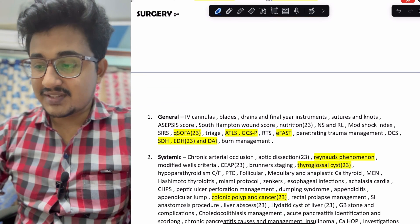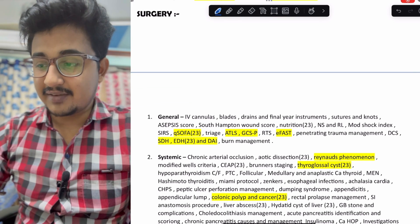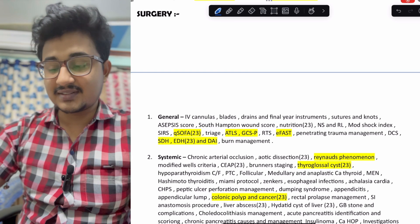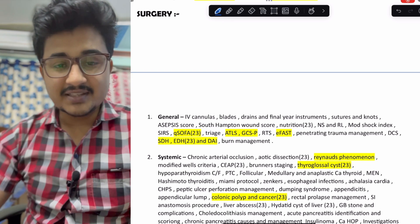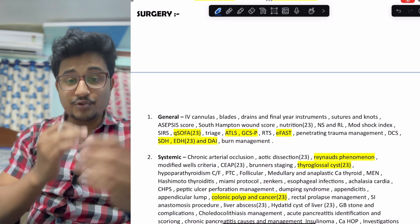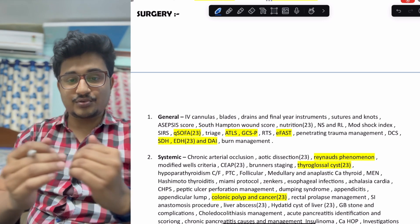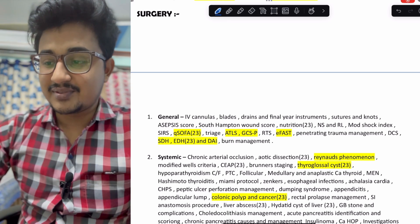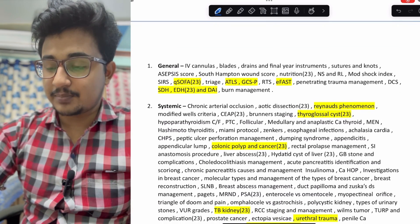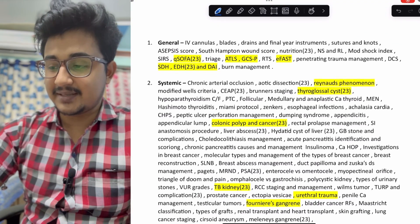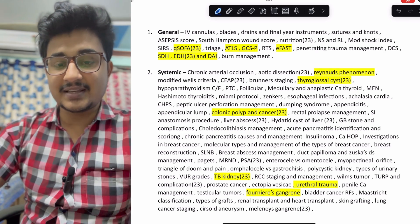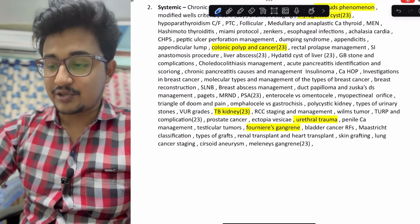Coming to systemic, the Raynaud's phenomenon, thyroglossal cyst — all the systemic is also important. Generally it is short but more mark-scoring, so you should go through it very thoroughly. The colonic polyposis and cancer, TB kidney, urethral trauma, phimosis, gangrene — these are being asked more frequently.